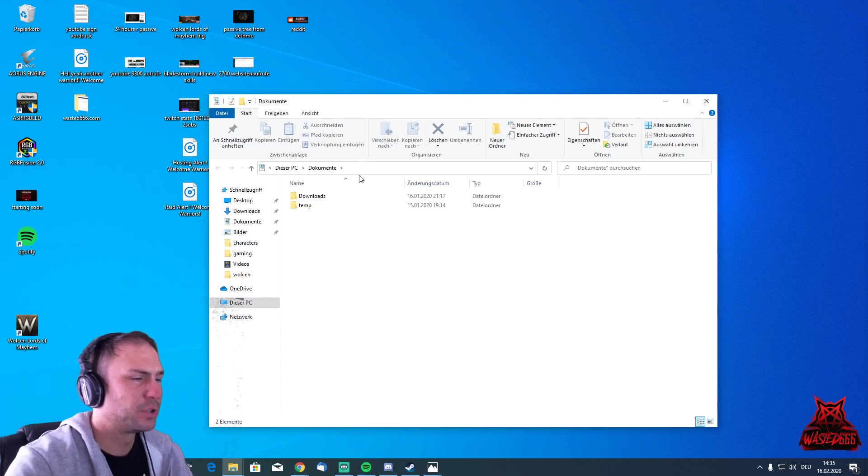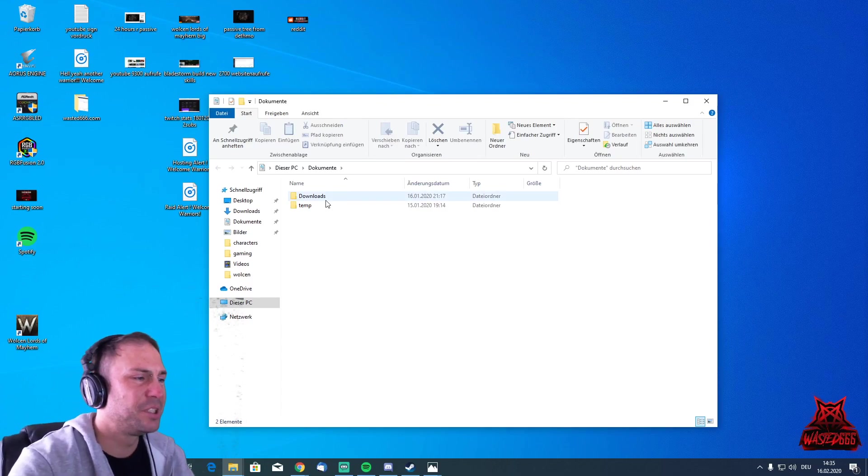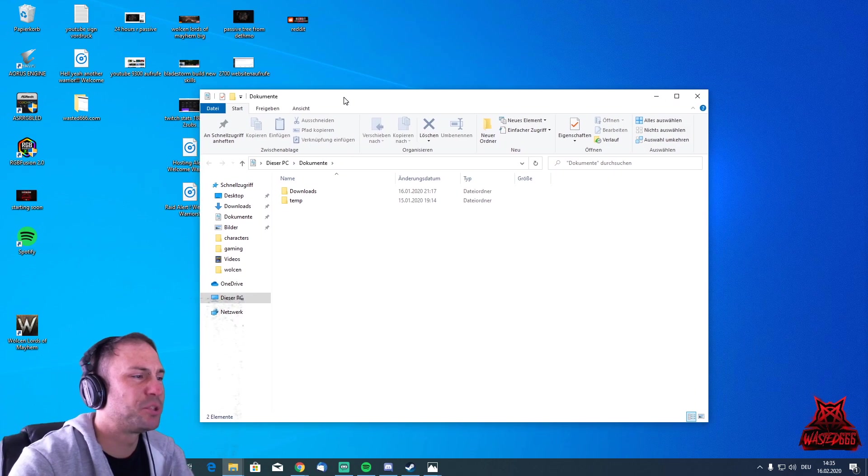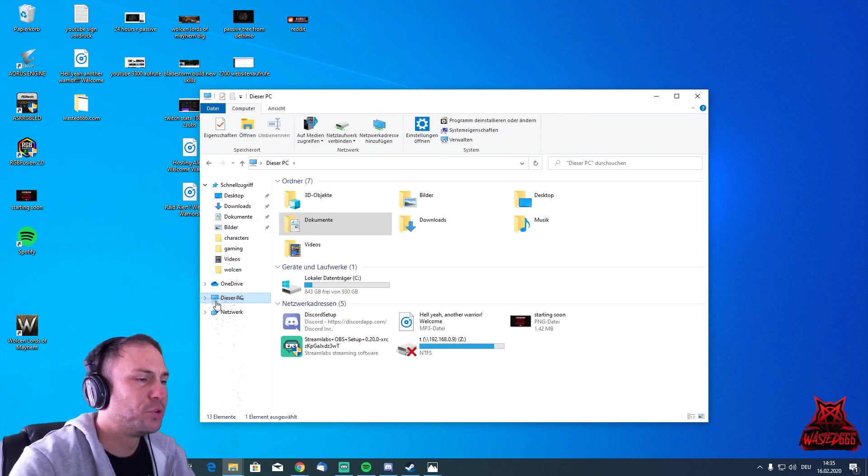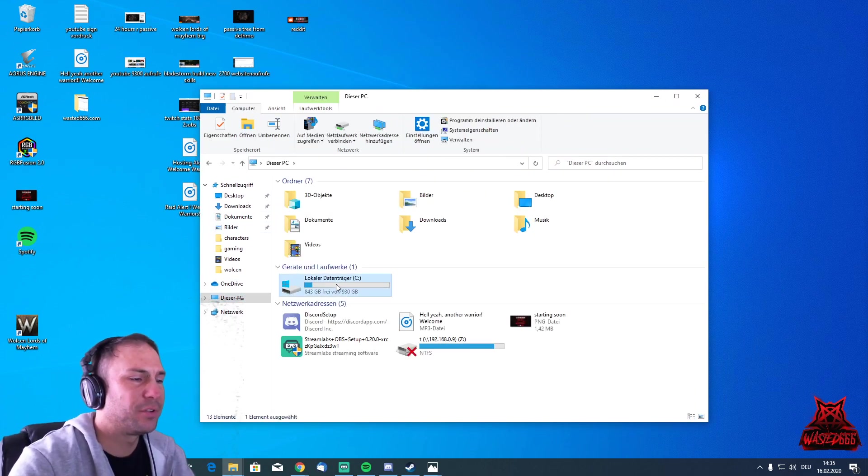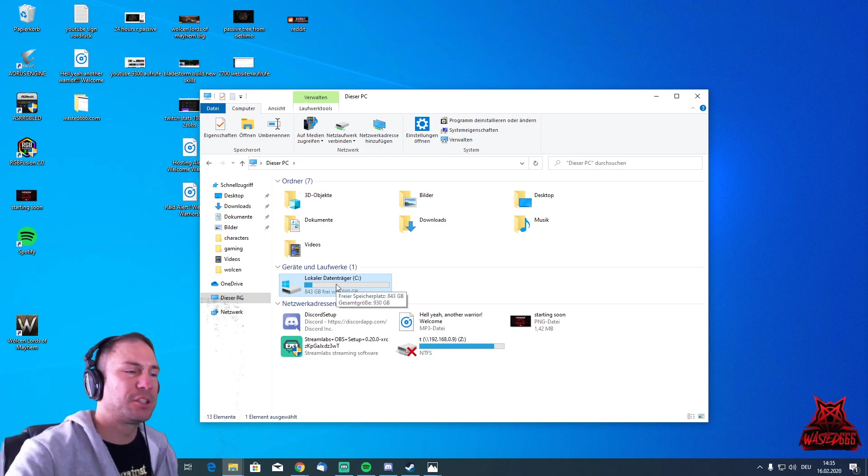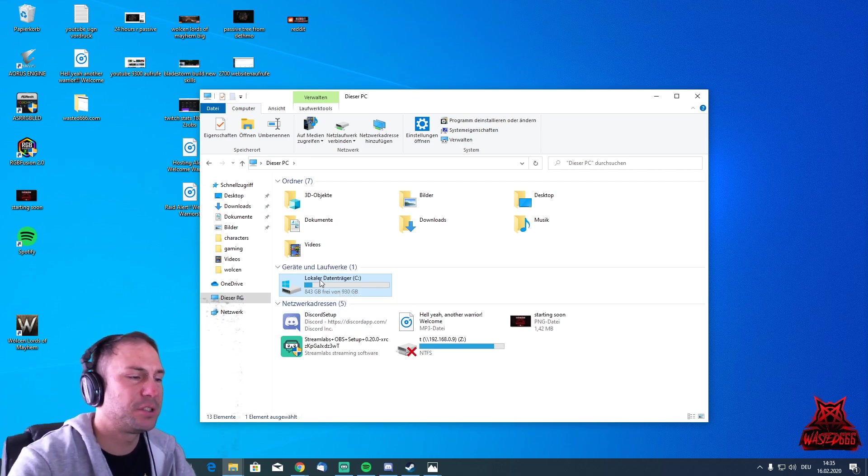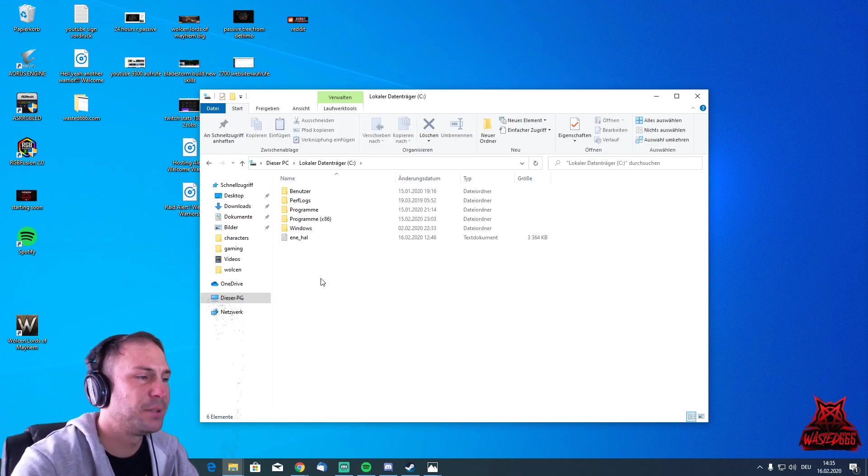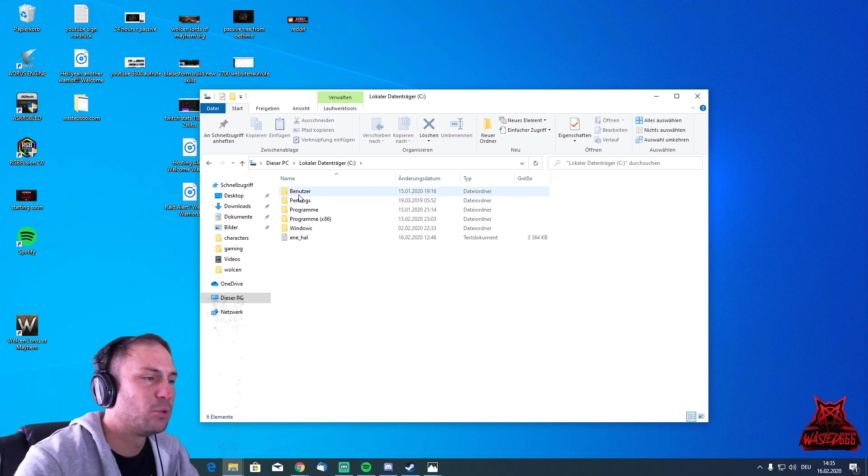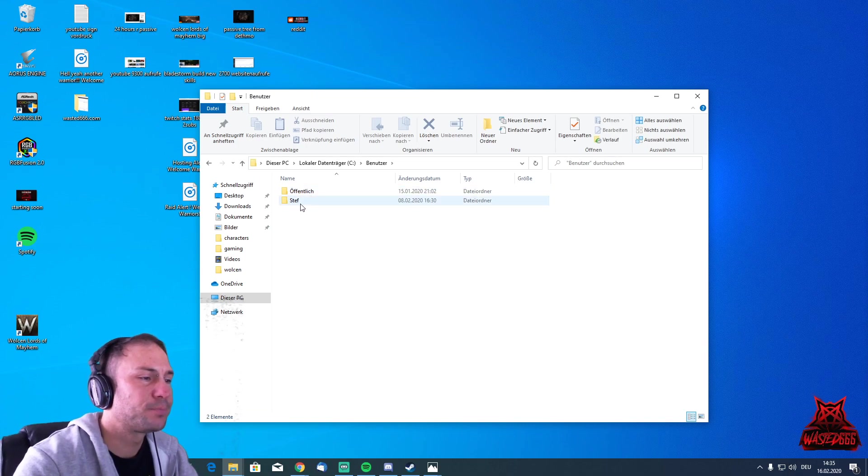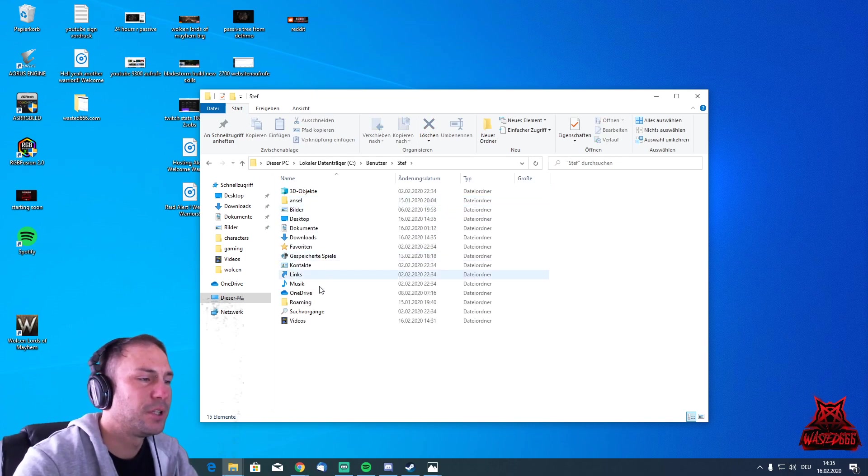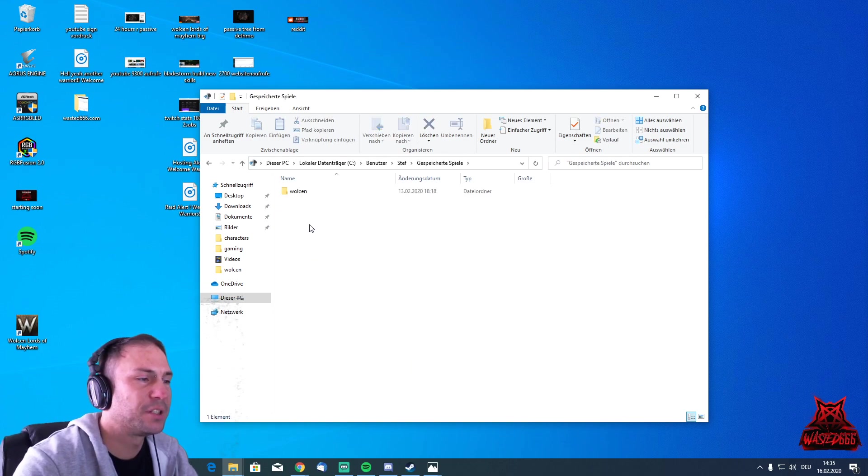Open the Explorer, and now we need to put these two files into a specific folder. Just go onto your hard drive where you have your game installed. For me, that is C on my M.2 SSD. Then we're going to go into Users, then your name, and then Saved Games.